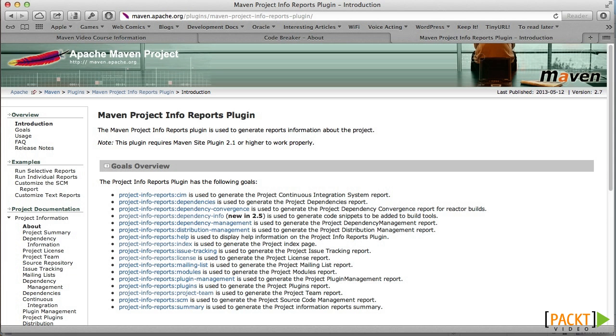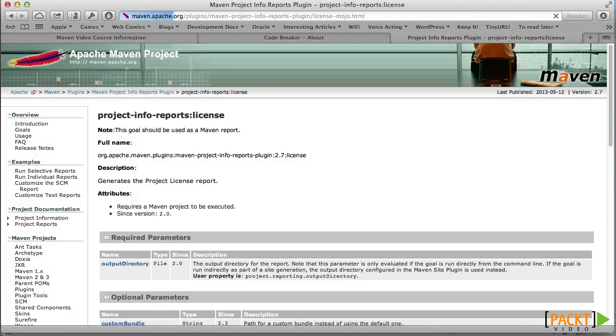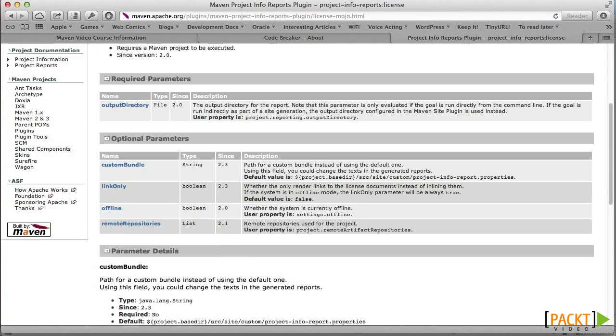But let's make one change. The license report goal has a property, link only. According to the documentation, that defaults to false. But setting it to true will stop the inlining of the license text. Let's try that.